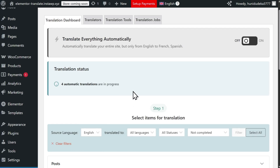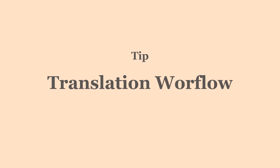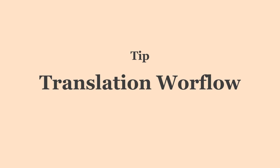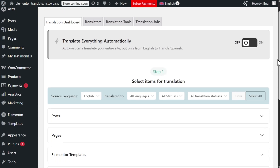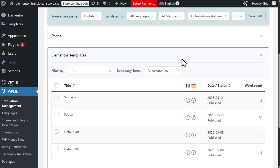Within seconds, WPML AI automatically translates hundreds of words, saving us hours of translation work and hundreds of dollars. At this point, the last step is to review automatic translations. Before moving forward, a quick tip about the translation workflow: if your website has Elementor templates, like footers, headers, or global layouts, we recommend translating this content before the rest of your site. You can find your templates under the Elementor Templates section in Translation Management.